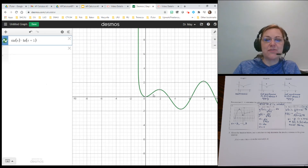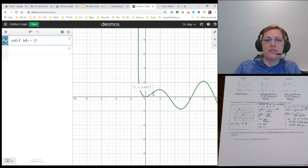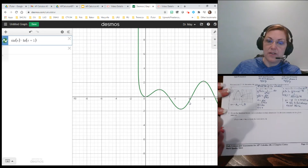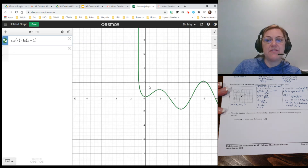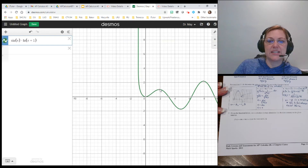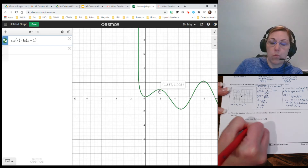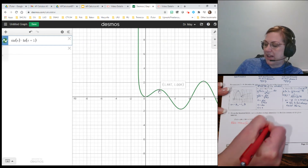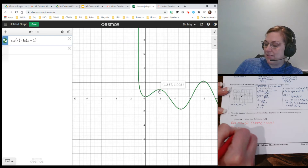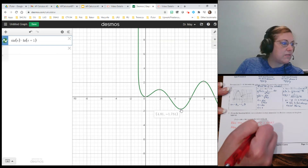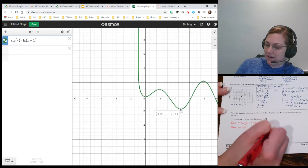Our interval is from one to six. Our absolute highest point on that graph from one to six is going to be the value near two — let's let Desmos tell us. We have an absolute max at approximately (1.887, 1.008). We have an absolute min — it looks like this value down here — Desmos gives us (4.81, −1.751).